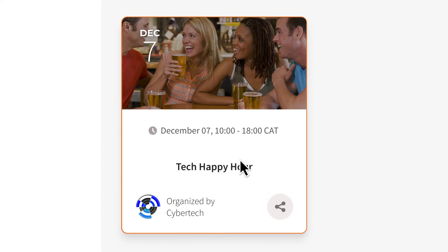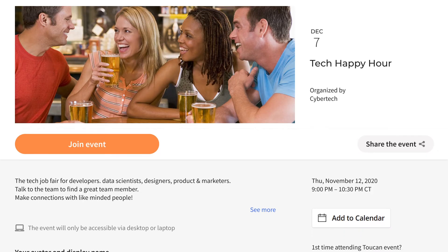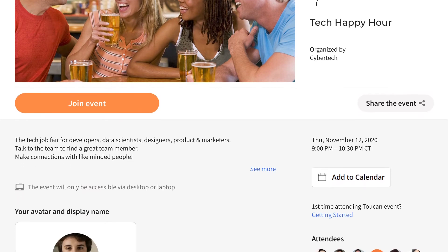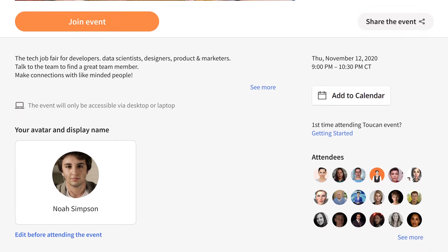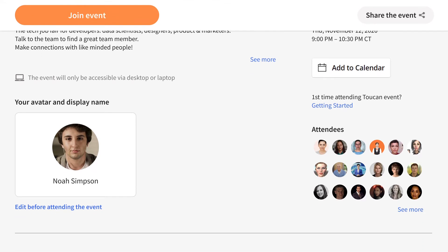Go ahead and click on it. Now you're on the event page, where that lovely Join Event button is. Go ahead and click on it to join the event.